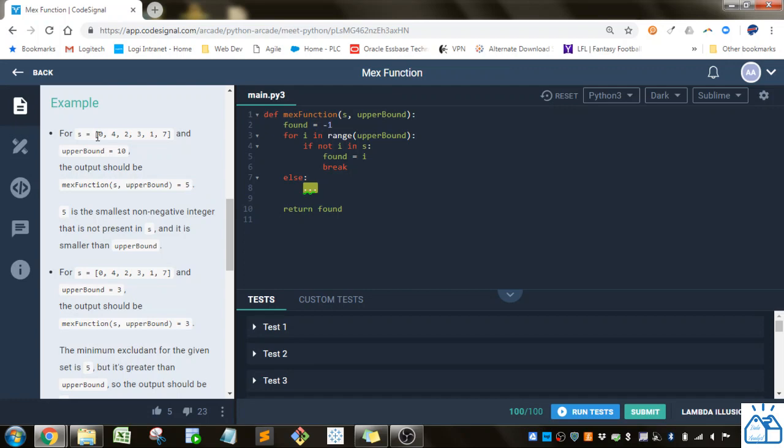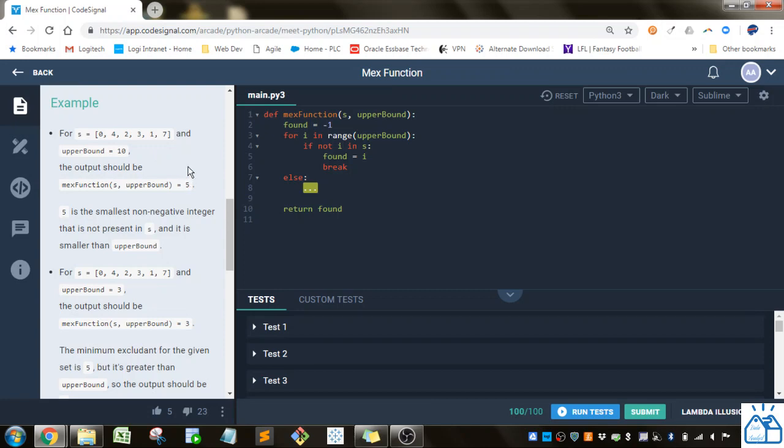You've got a list or set here that has integer values and then they give you an upper bound of 10. So what it's looking for is the smallest integer that's not in the list and is less than the upper bound. So 1, 2, 3, 4 are there, but you can see 5 is not in the list, so it should return 5.